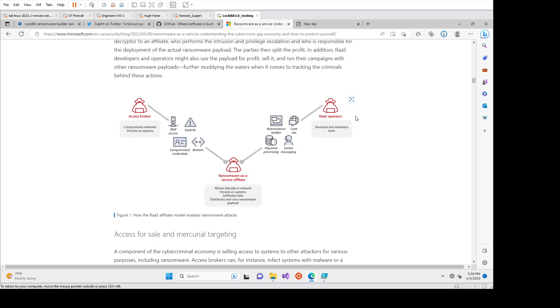And they also provide kind of like this flashy service where if you compromise someone, you can upload the data and they have kind of like a marketplace, essentially, where people can go look for compromised data and pay for it or pay for it to be taken down.